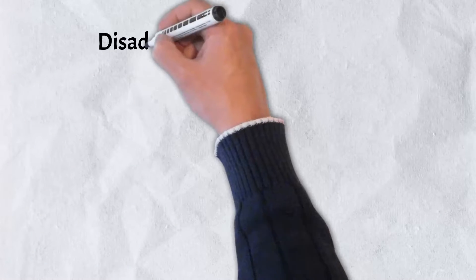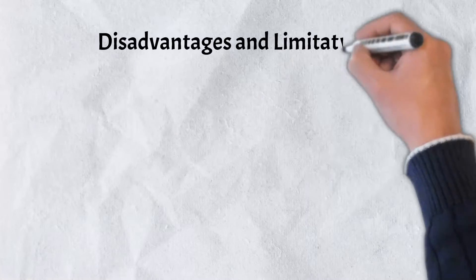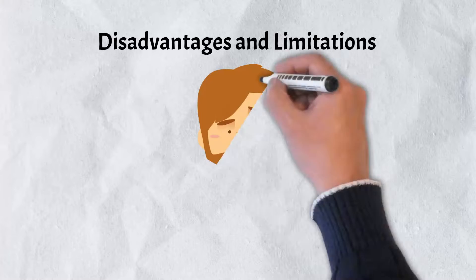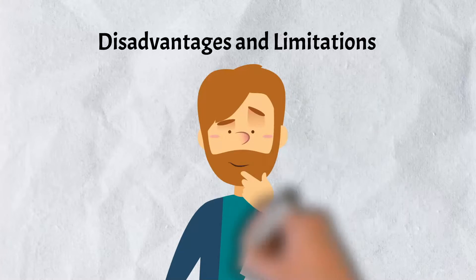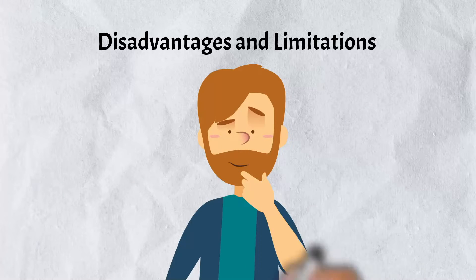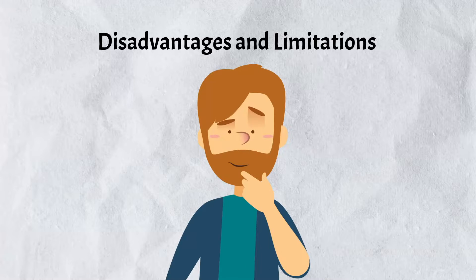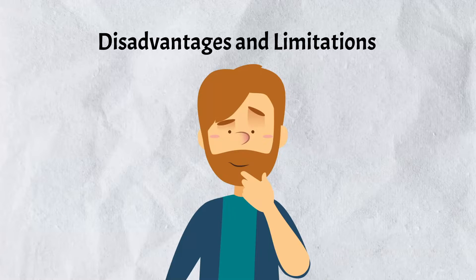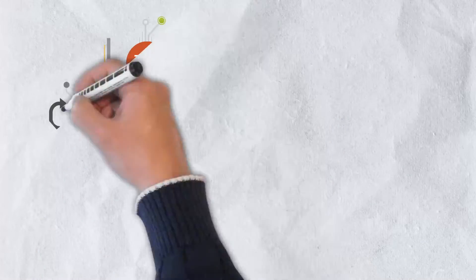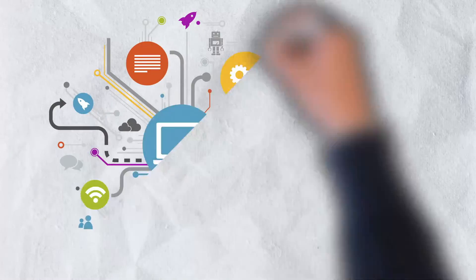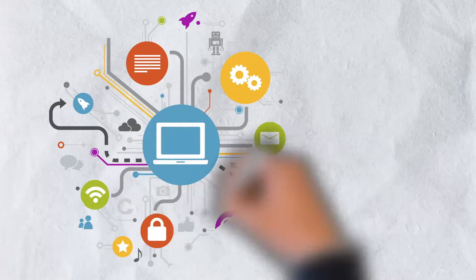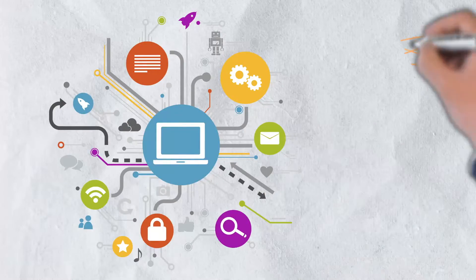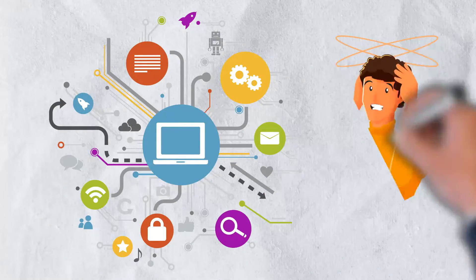Web 3.0 takes it to the next level by making the internet itself accessible at any time to everyone, everywhere. With all the benefits of Web 3.0, it's not without a few disadvantages or limitations.